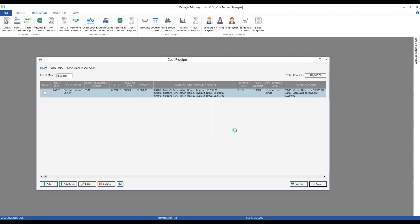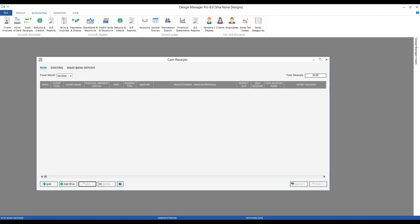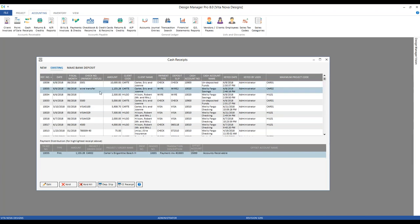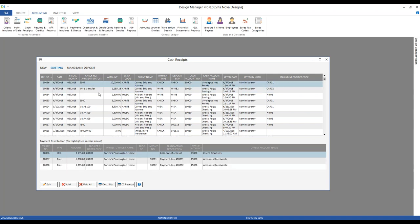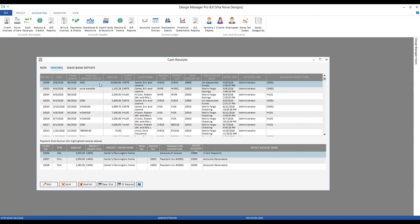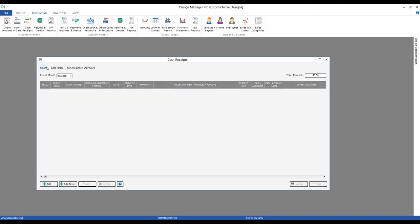We have three listed distributions: the retainer of $3,935 and the two payments on invoices. We can see both offset accounts — client deposit and accounts receivable — being affected with their respective amounts. Design Manager is handling the distribution of that check across all of these invoices and retainers simultaneously for us.